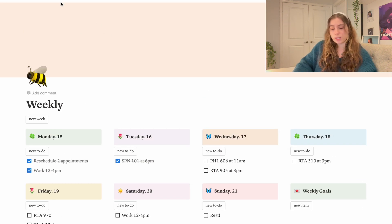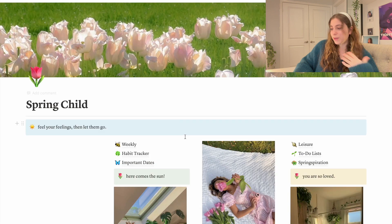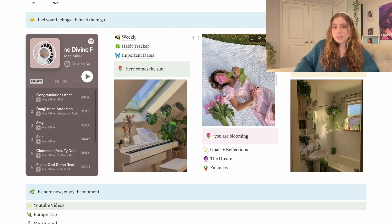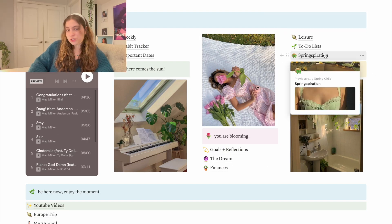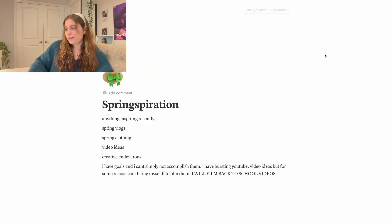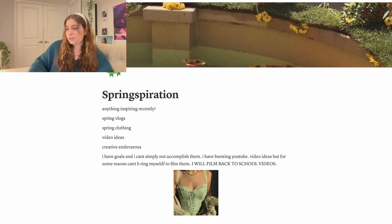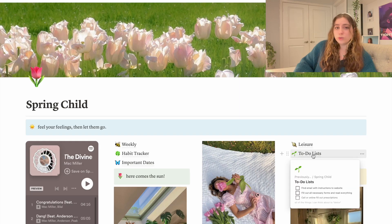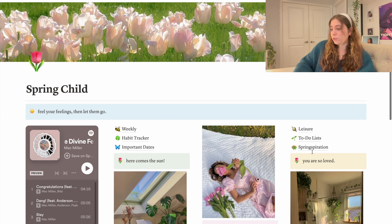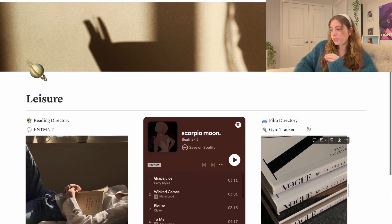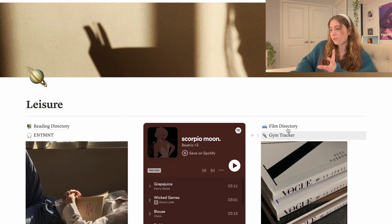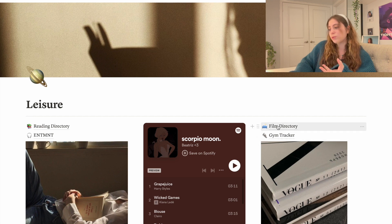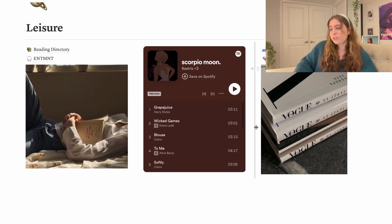So some things I deleted: I deleted this springspiration - just doesn't fit and I really didn't add anything to this. I deleted to-do lists again because I've been making them in my journal. As much as it pains me I deleted this page as well. I have a separate reading tracker and the rest I just don't really need to keep track of the movies I'm watching and when I'm going to the gym.